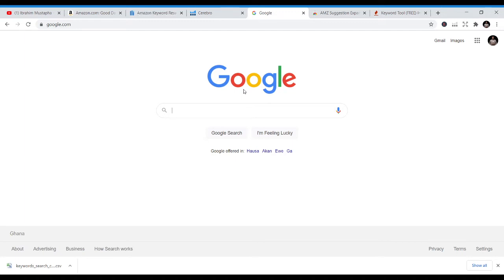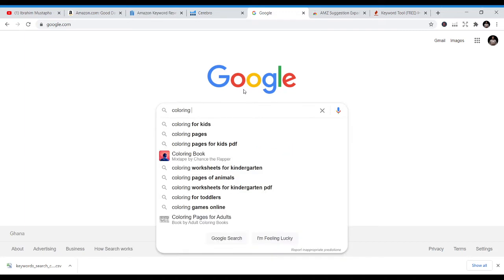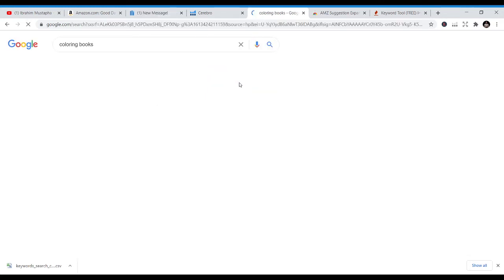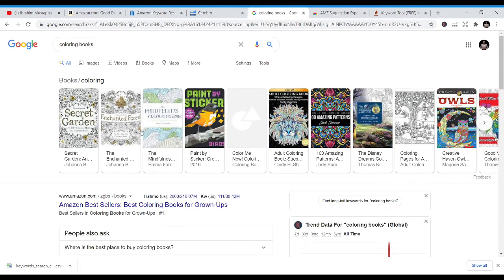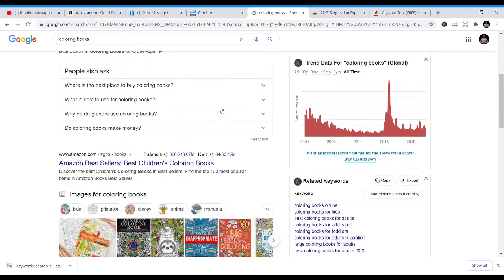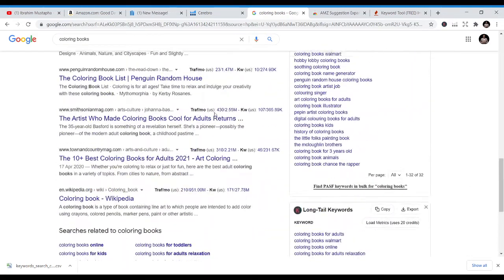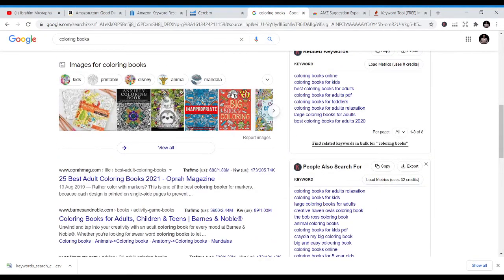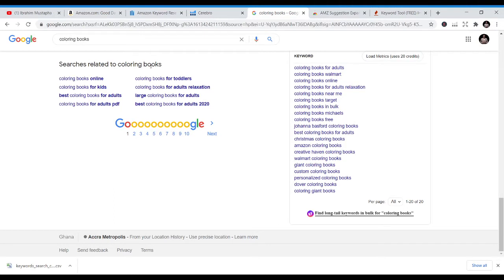Let's do a search. We're using coloring books today. I'll just type 'coloring books' on Google and see what comes up. These are all coloring books results, and these books can be traced back to Amazon. At the bottom of the Google results page, you'll see 'Searches related to coloring books' — those are keywords too: coloring books online, coloring books for toddlers, coloring books for kids, best coloring books for adults, coloring books PDF. These are searches people are making on Google.